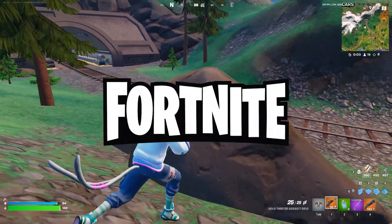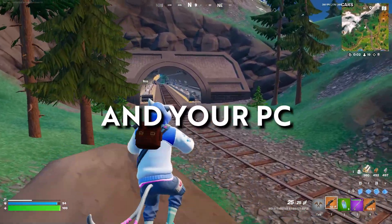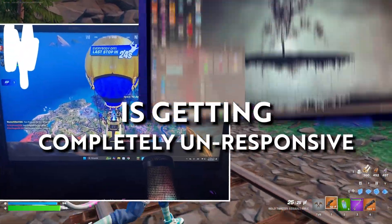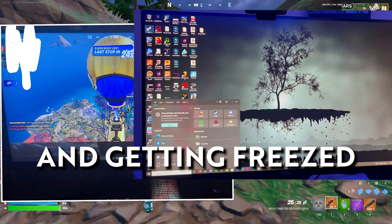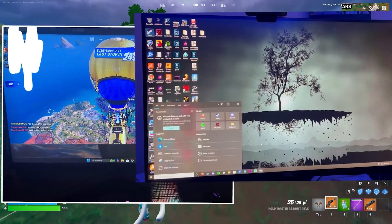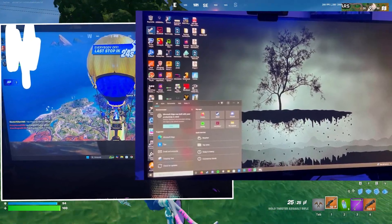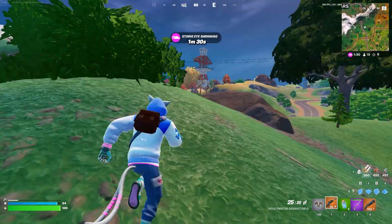When you're opening Fortnite and your PC is getting completely unresponsive and freezing, here is a video where I'll show you some simple steps in order to fix this problem.